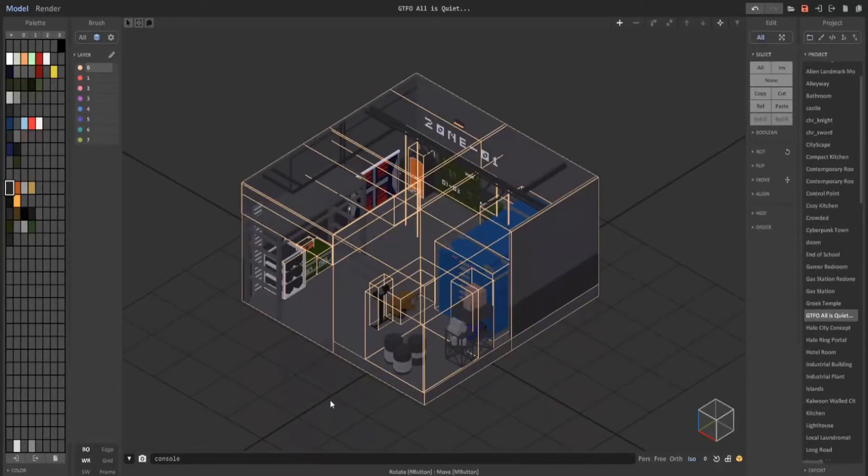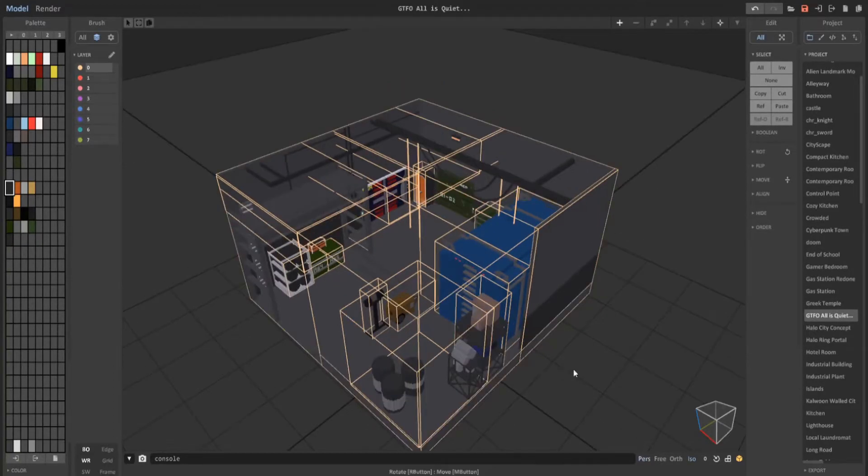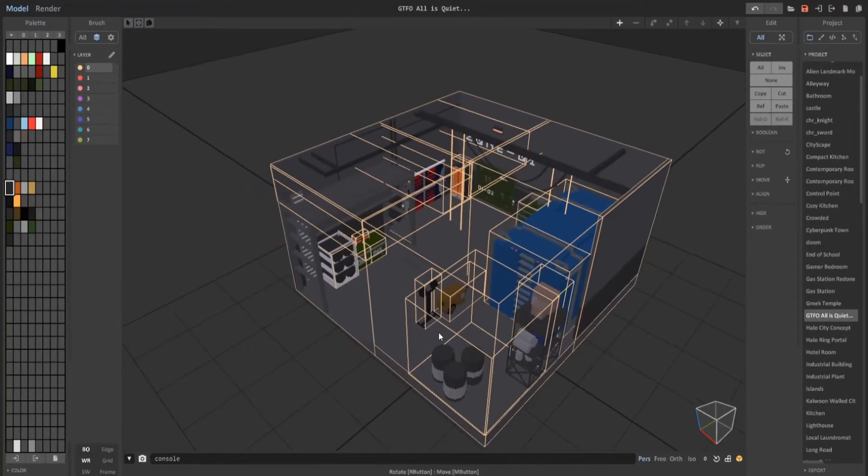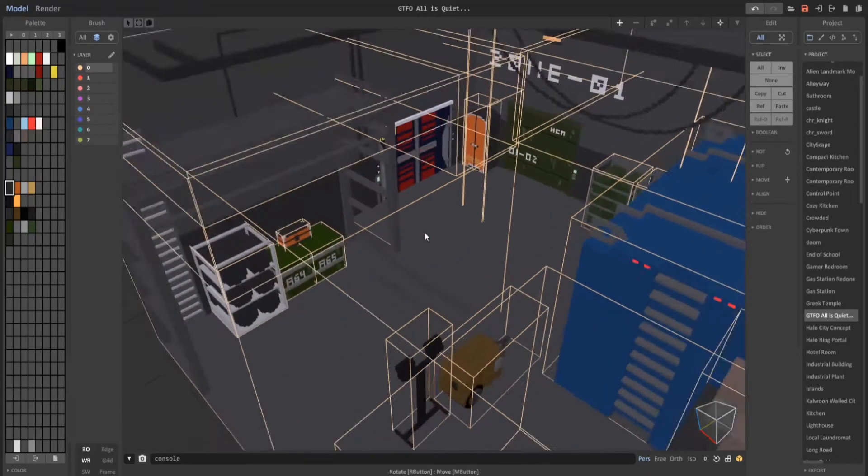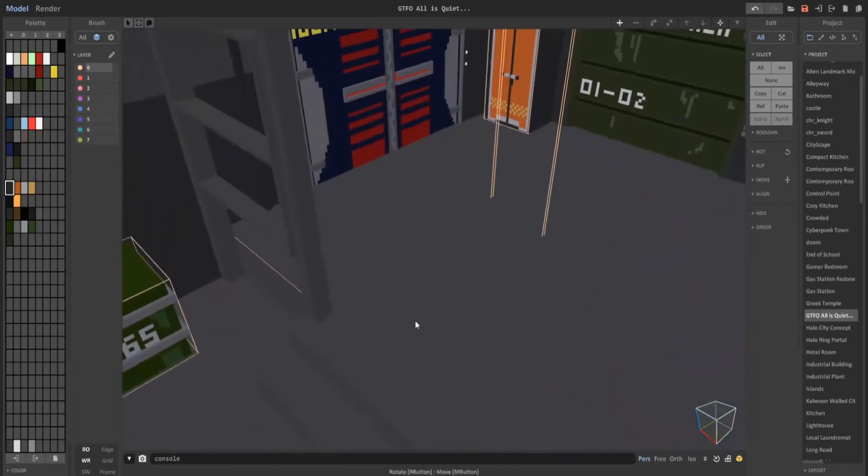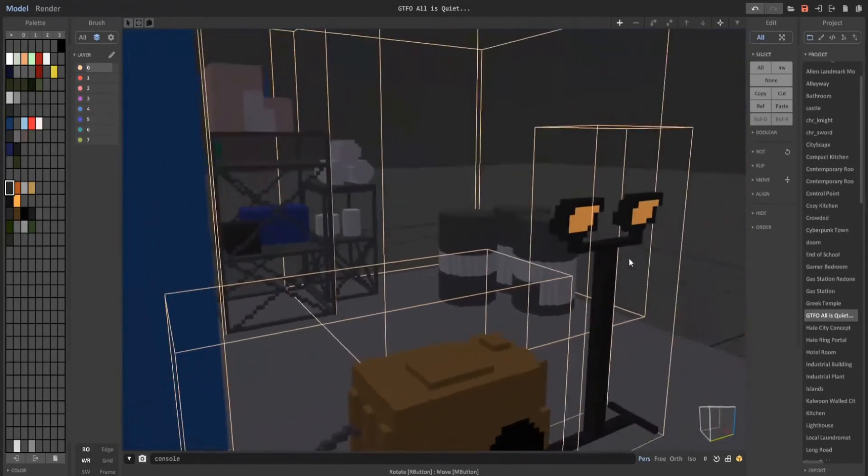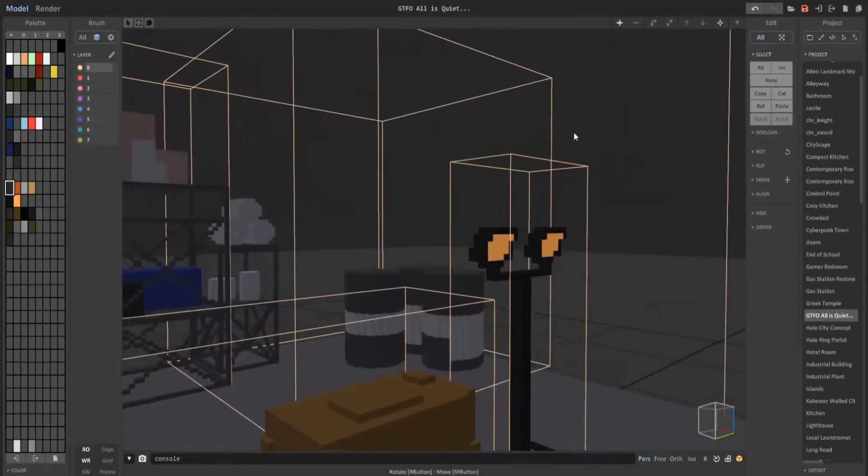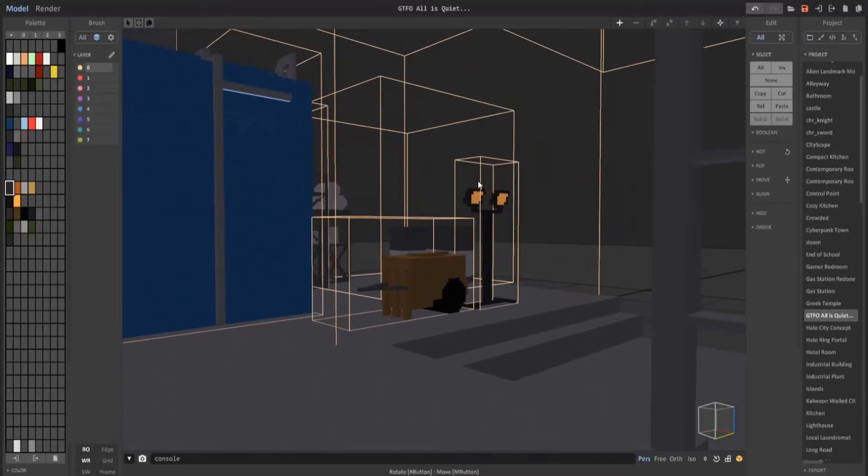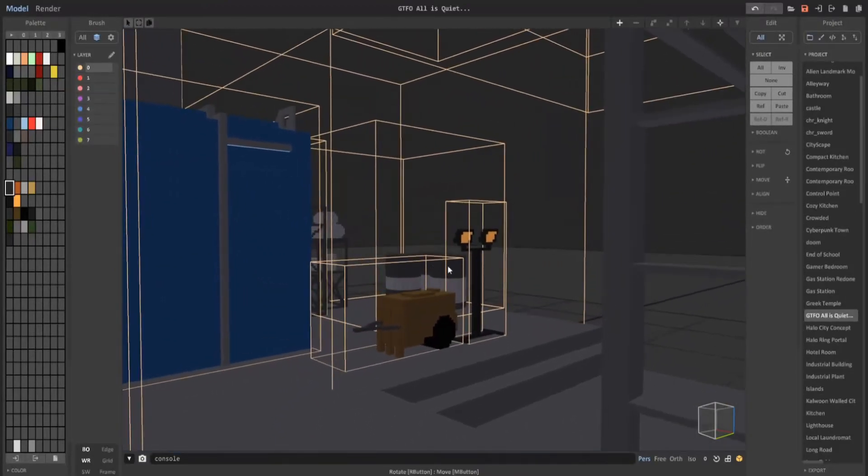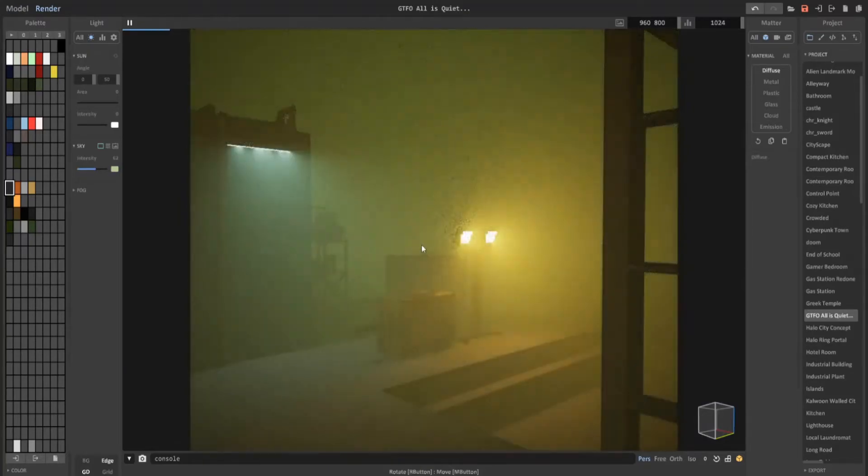And in MagicaVoxel you're not just restricted to one camera position. Let's say I wanted to get another camera position. Let me just click on this perspective camera view here, zoom in, turn it around like such, zoom out a little bit, go into render.